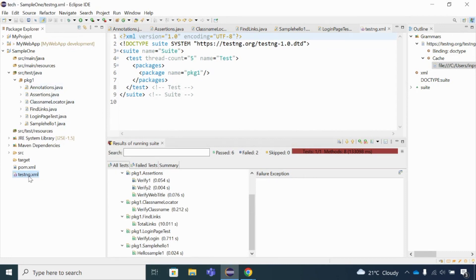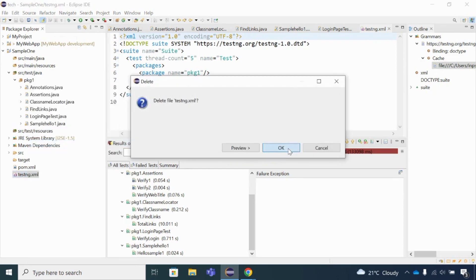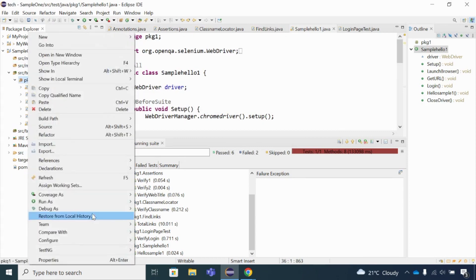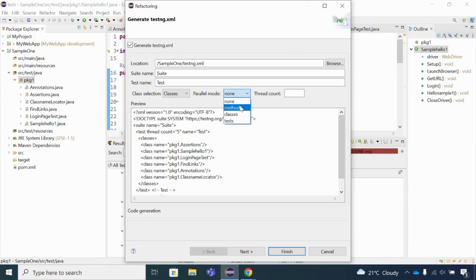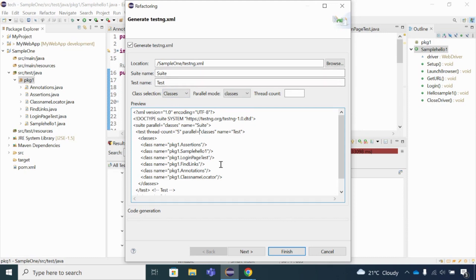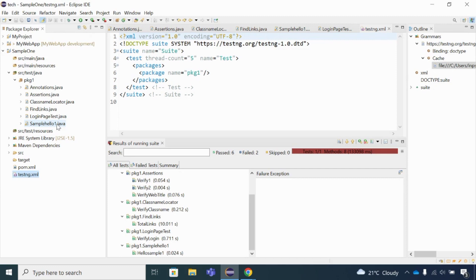If you want to run all classes in parallel, you can add the parallel option in the XML file. You can set the parallel mode to 'class', 'test', or 'method'. You can also set the thread count to manage how many threads run simultaneously when you have many classes. You can also change the test name and suite name. Once saved, all your test classes will run in parallel on multiple browsers.